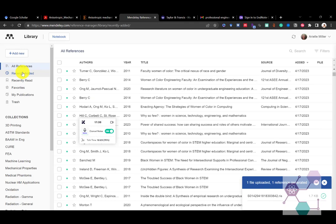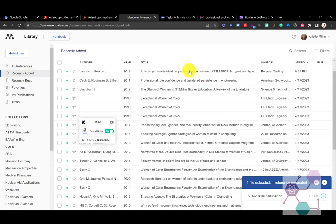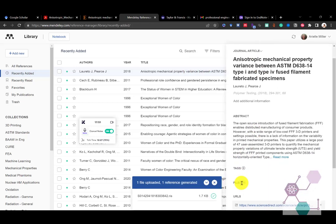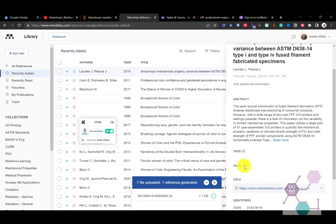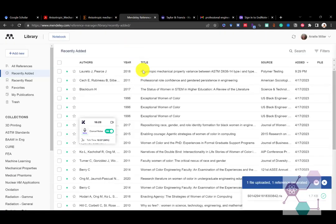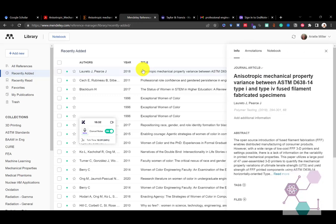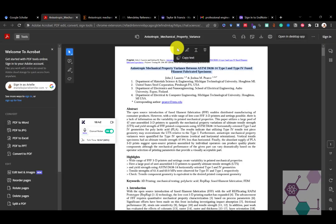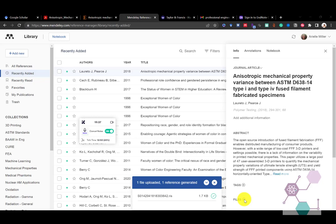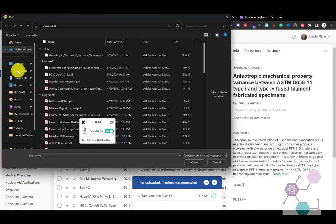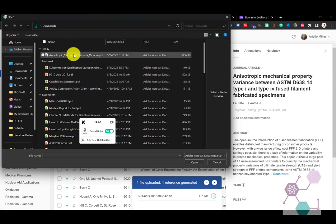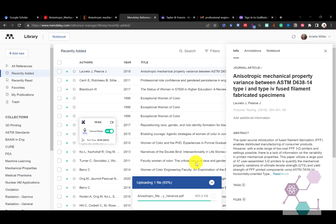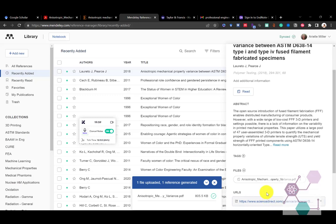And if I go to recently added, there it is. Now I can also add files. So here's where if I had downloaded this paper that I could have uploaded it and attached it to this reference. And now I have both the citation and the actual journal article together. So let's go ahead and do that. And there's my PDF. And now they're connected.